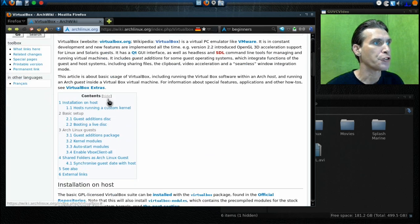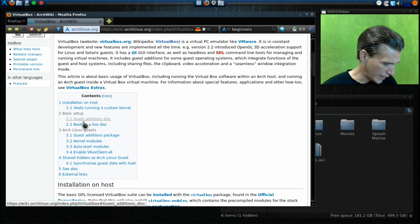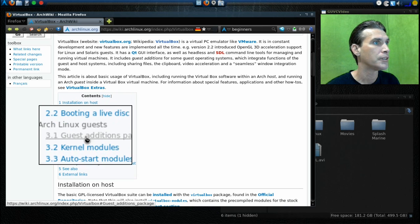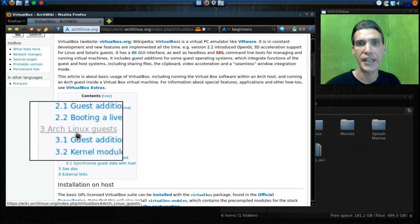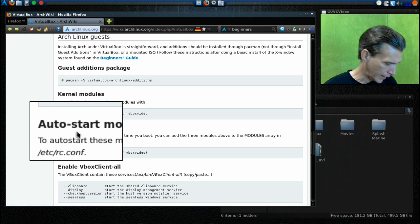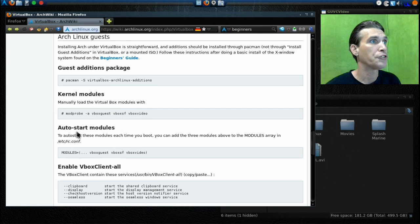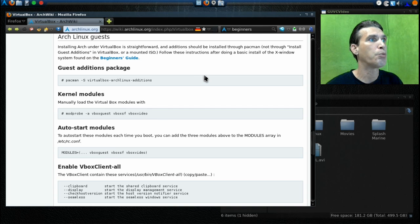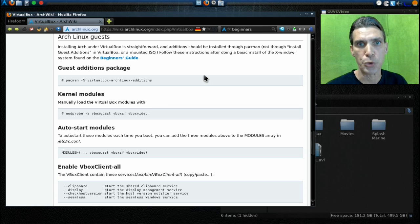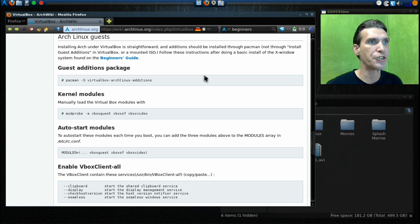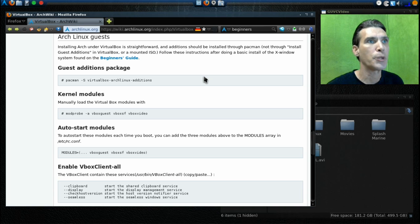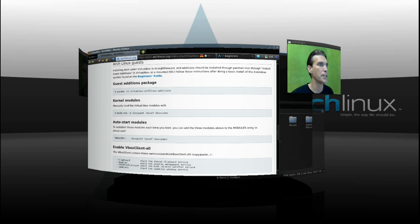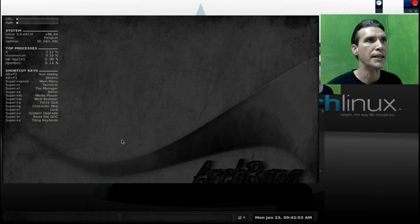I need you to scroll down and you need to select this link here, Arch Linux Guests. When you click that link, it will take you to this portion of the page. These are the commands you are going to need to issue in order to get VirtualBox Arch Linux editions installed. Let's go into our virtual machine at this point and we will begin.